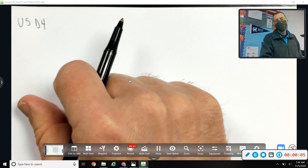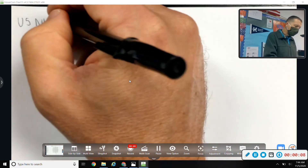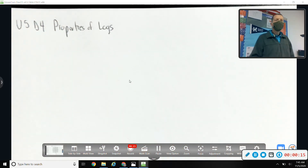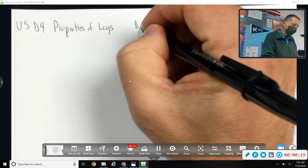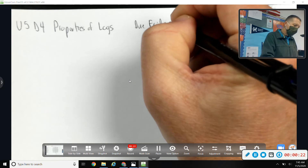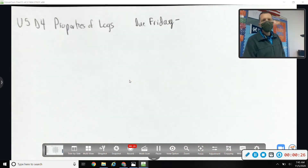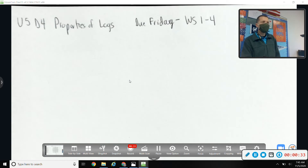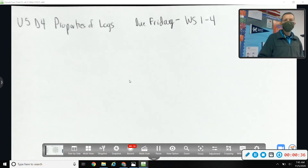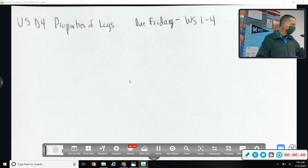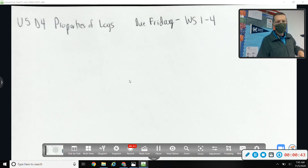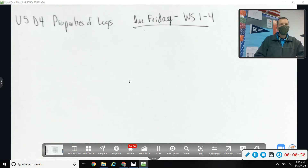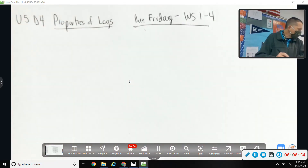Today is Unit 5 Day 4: properties of logs. Reminder: Friday I'll put an assignment online for you to upload worksheets one through four. That's everything up to and including the graphs but not including properties of logs. Everything is pretty well labeled so it shouldn't be hard to figure out what's due, and it'll say it online as well, so have that ready for tomorrow.